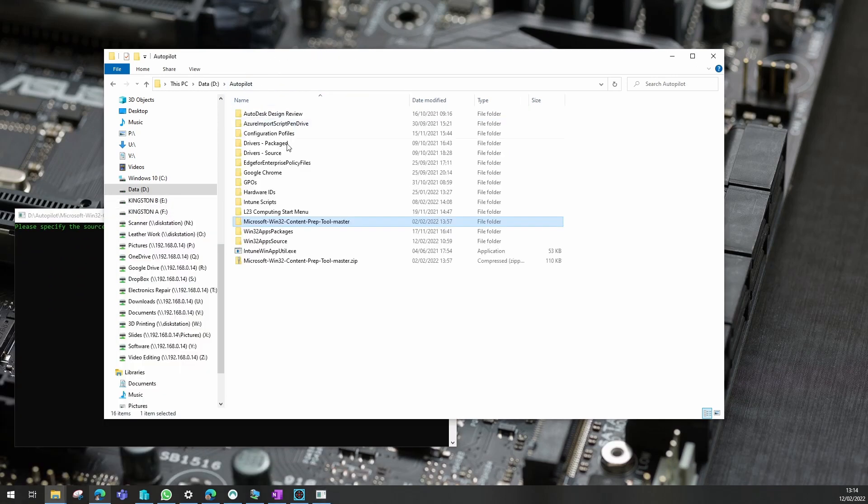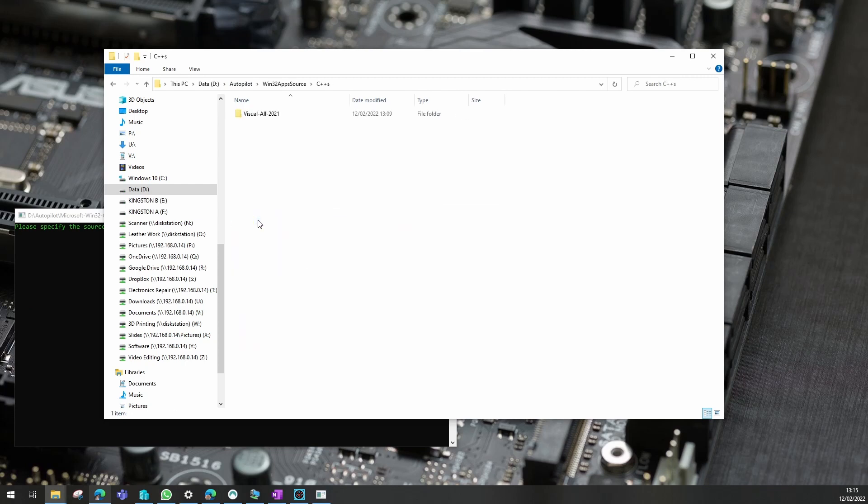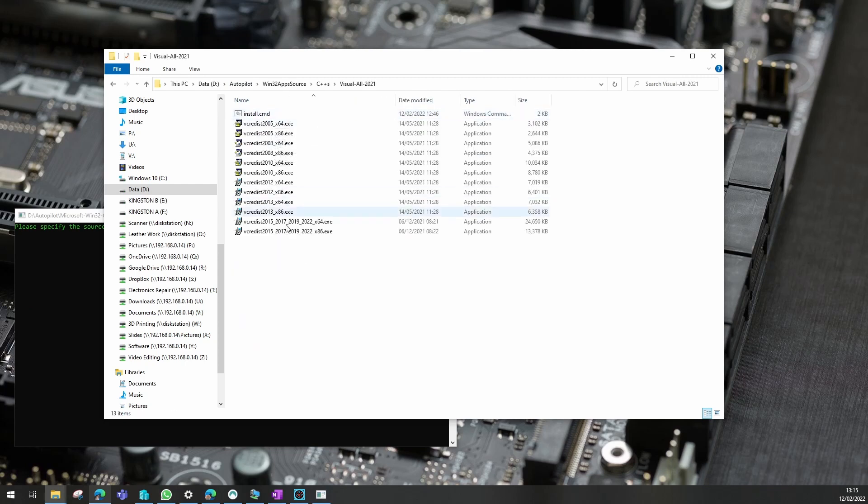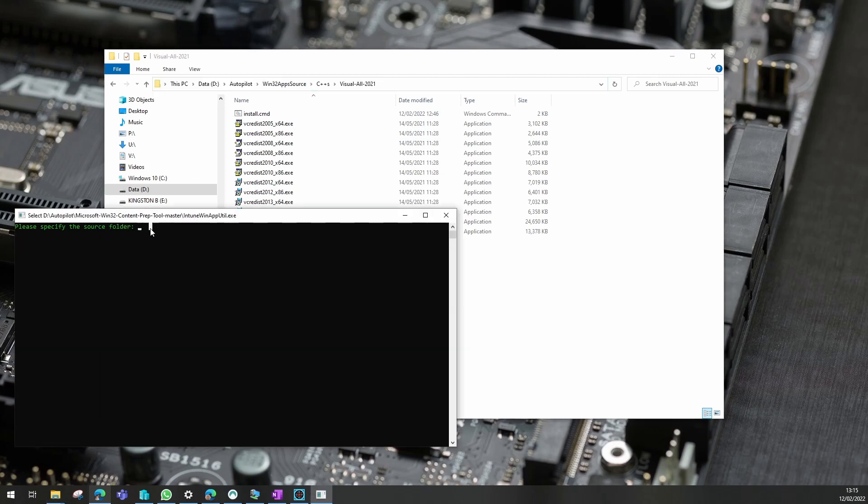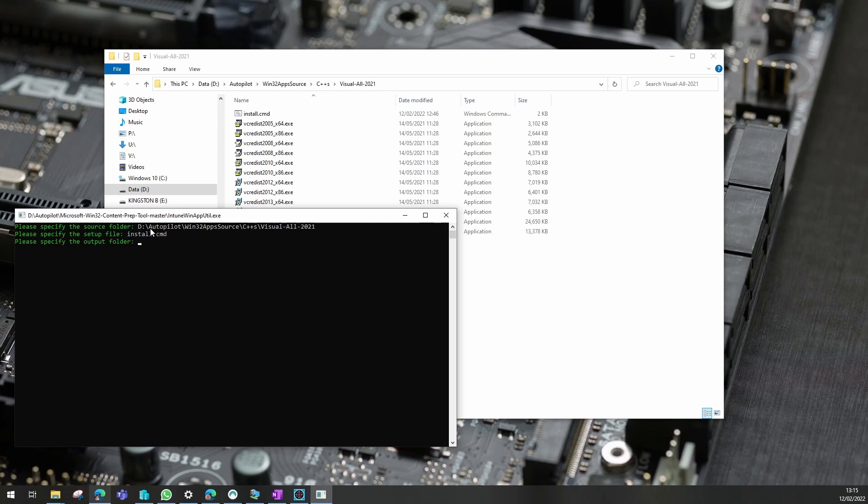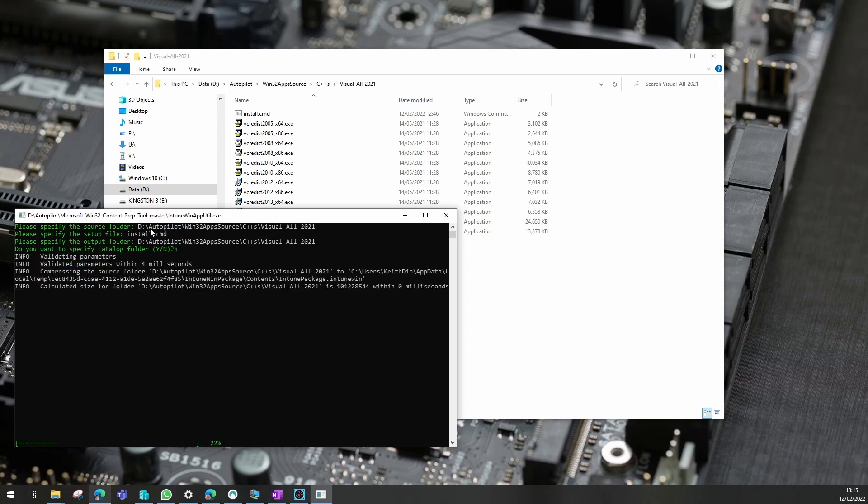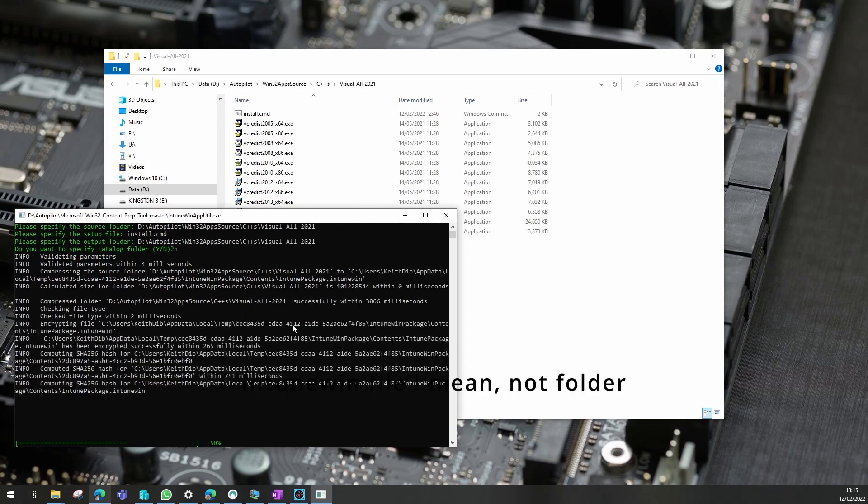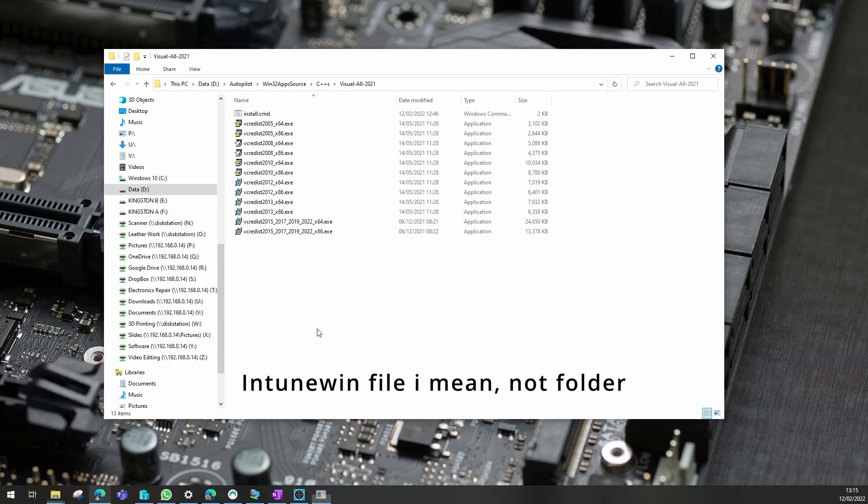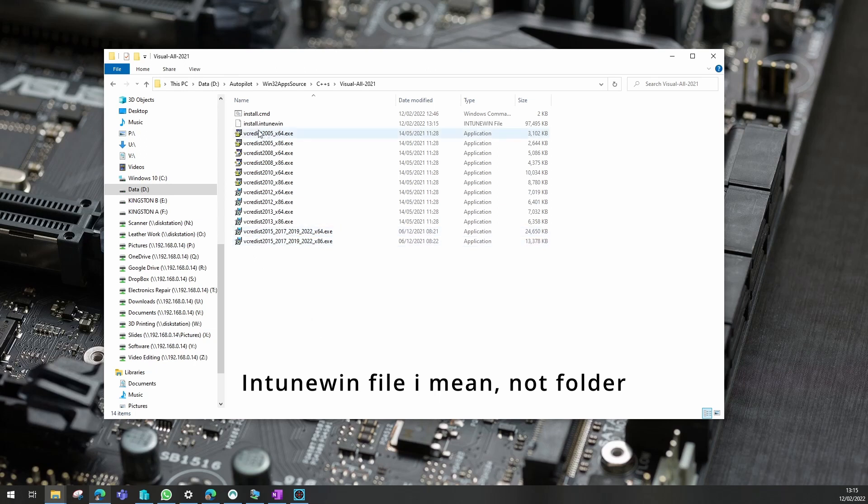I need to go to my source files where everything is, including the cmd file is kept, and copy that path out into here and hit enter. Our file is called install.cmd. I want the output folder to be the same and I don't want to create a catalog folder for this one. Now this packages everything up into an intune.win folder for us, as you can see there.